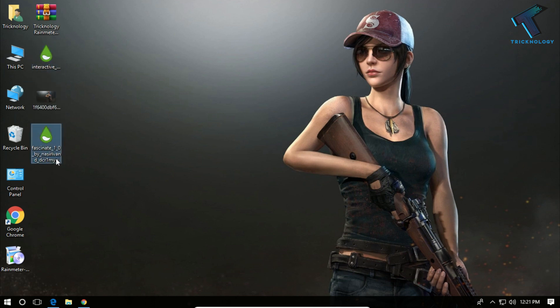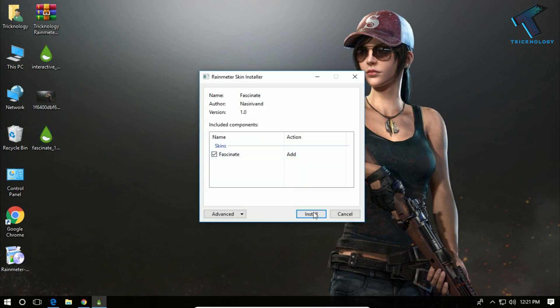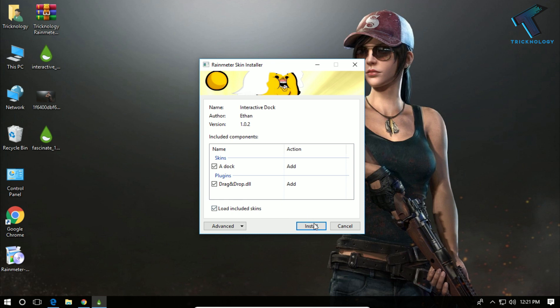Now you have to install these two things after installing Rainmeter. Double-click over there and click on install. Also, you have to do this for dock.